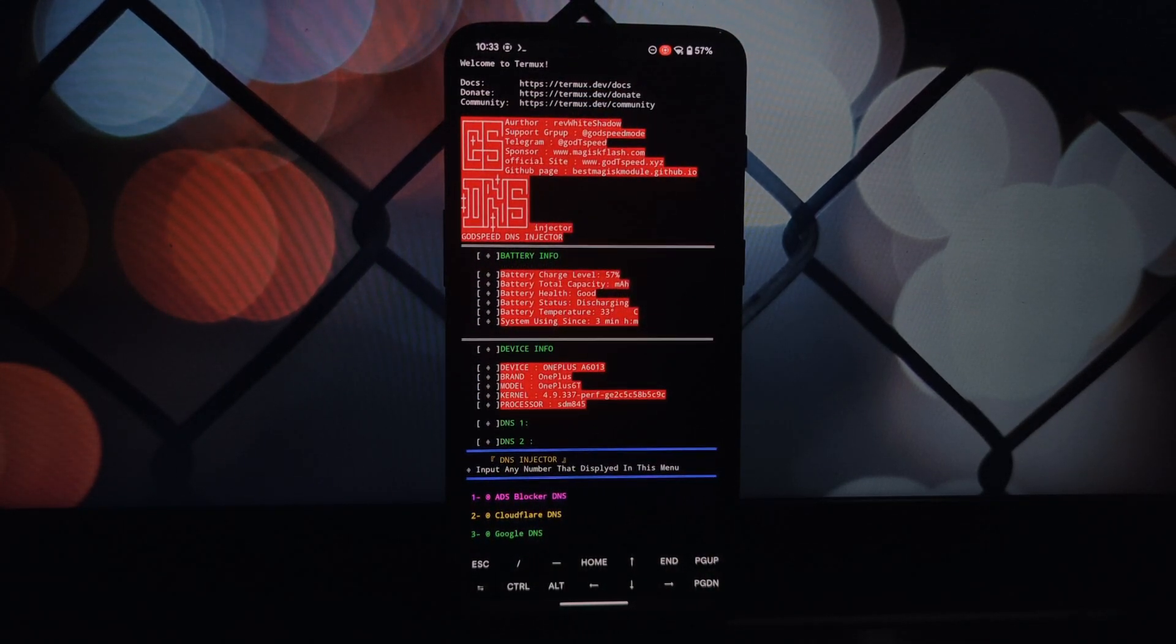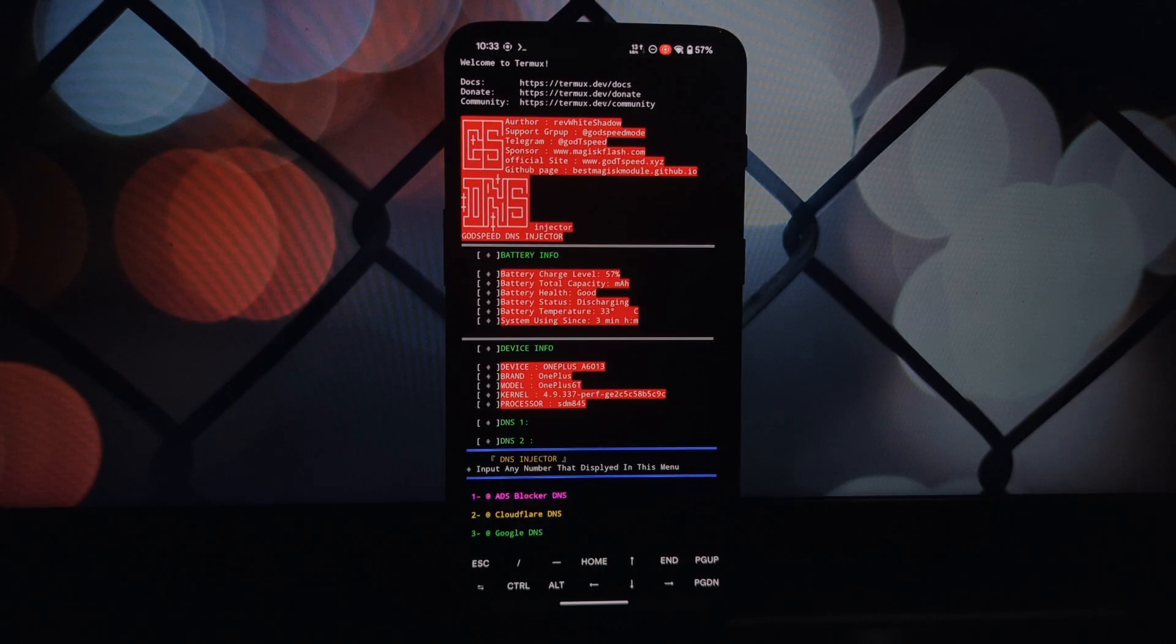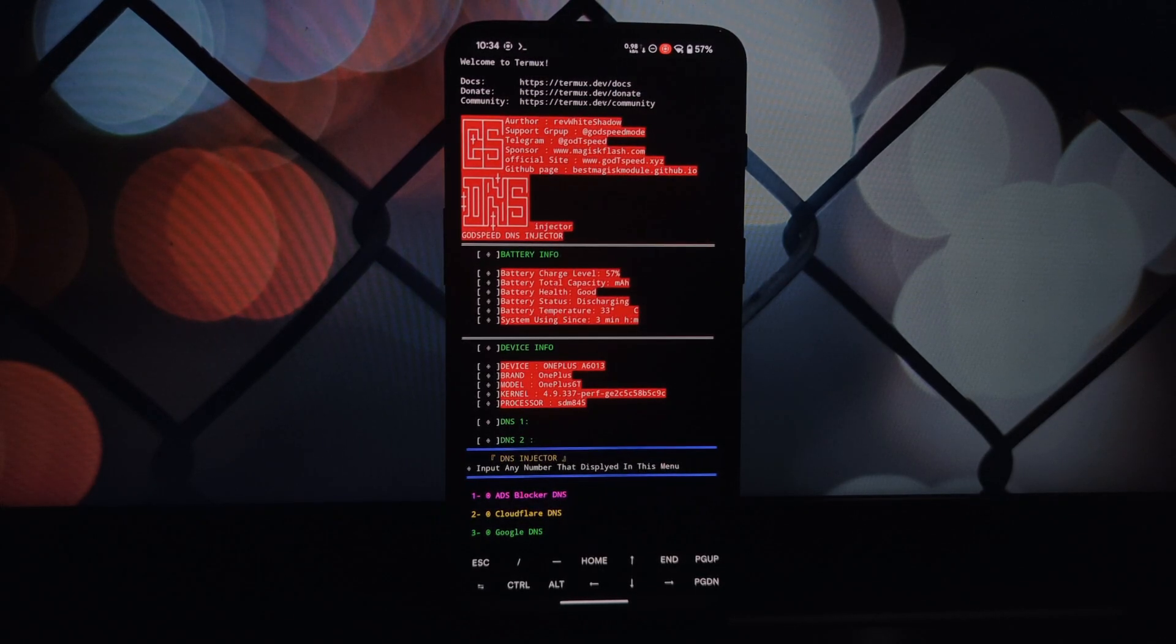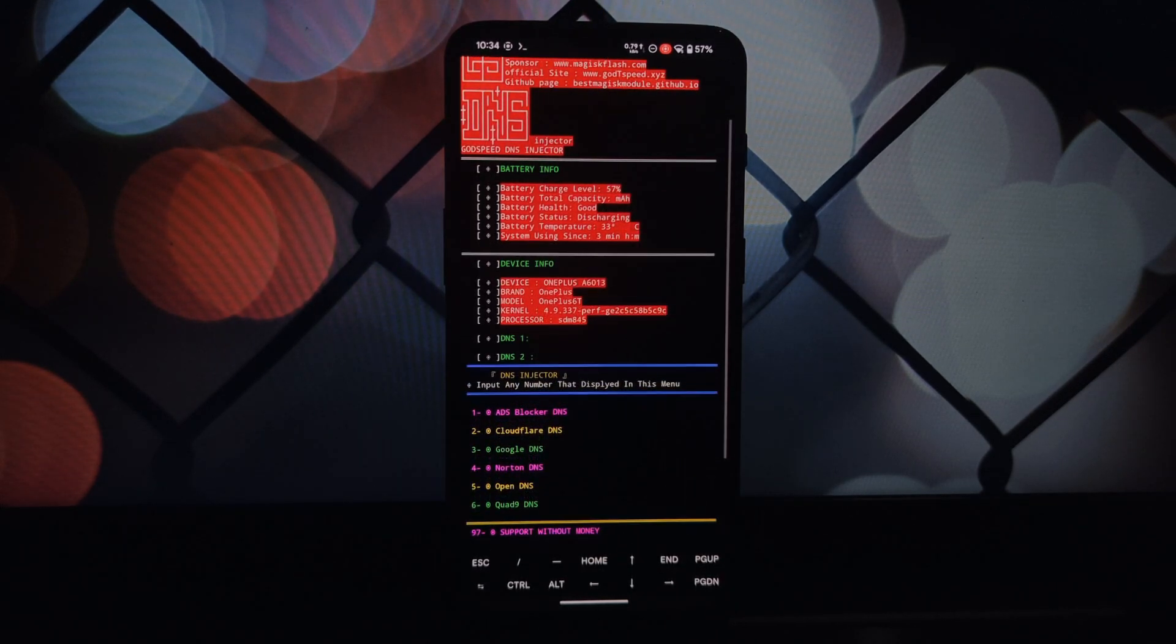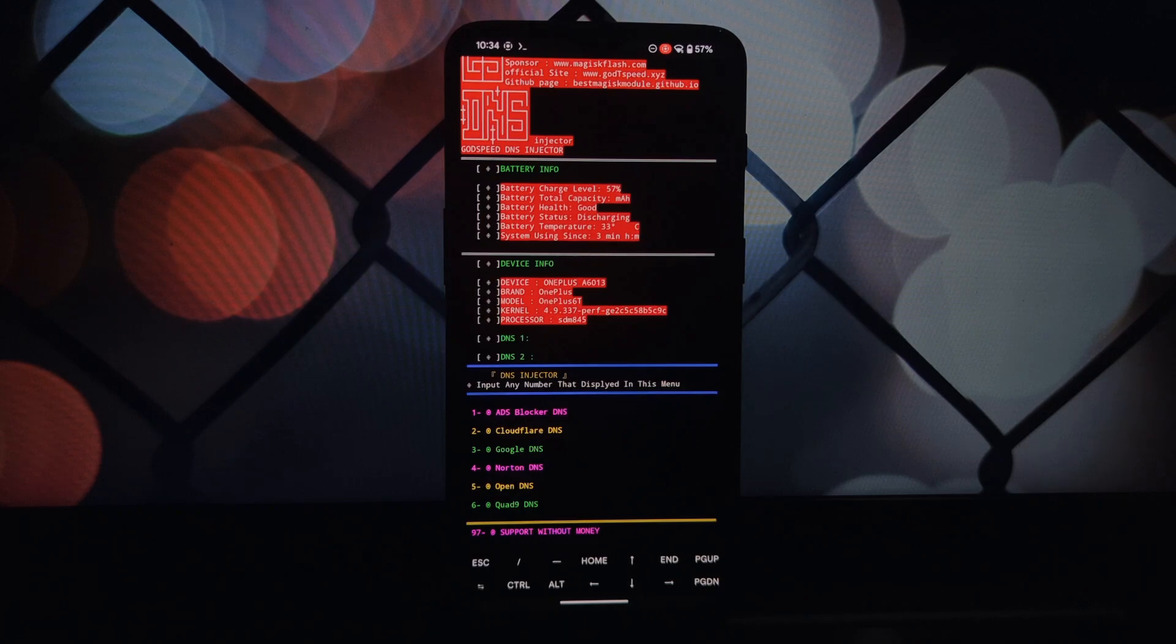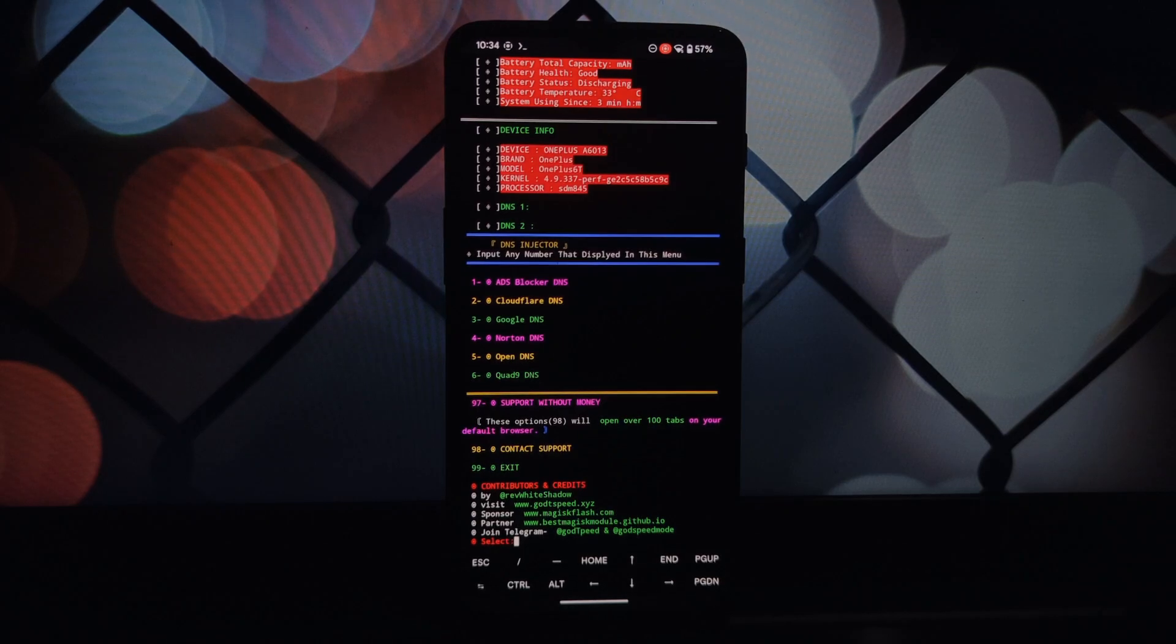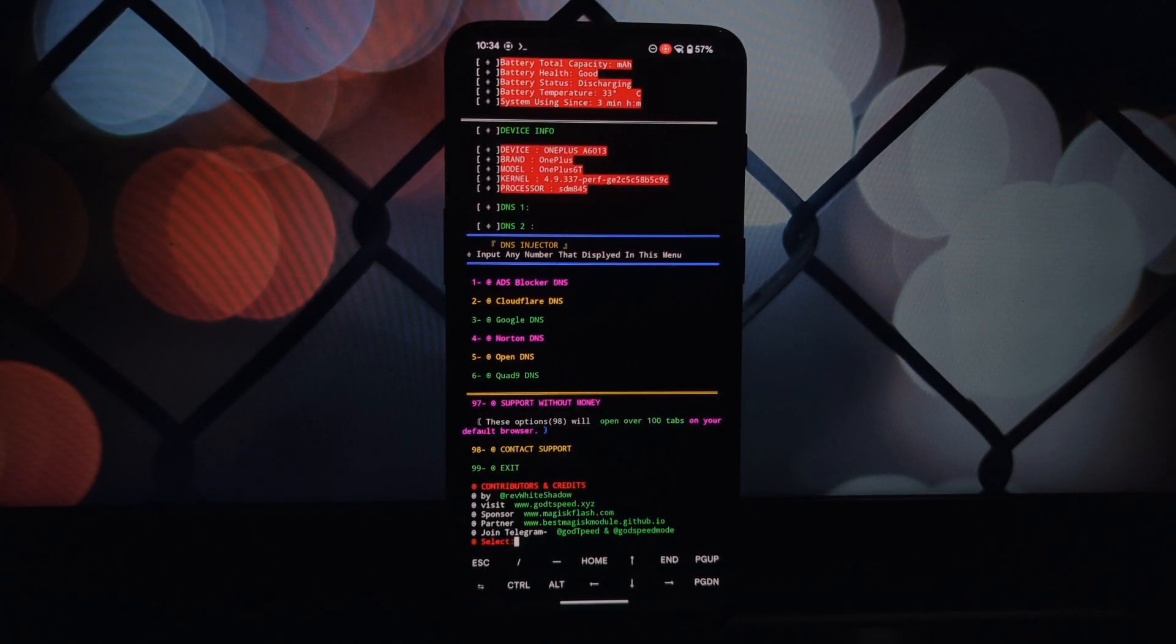To test its effectiveness, try playing a game and compare the performance to before you installed the module. You may notice reduced lag, smoother gameplay, and improved overall responsiveness.